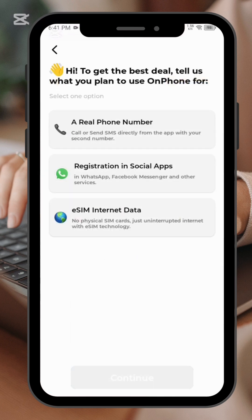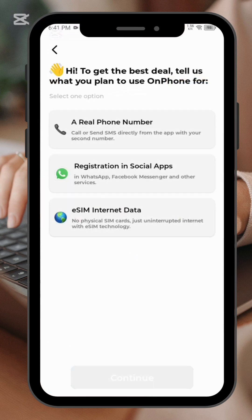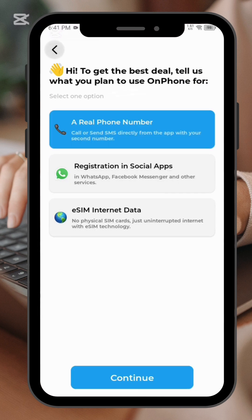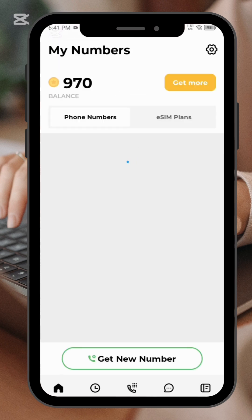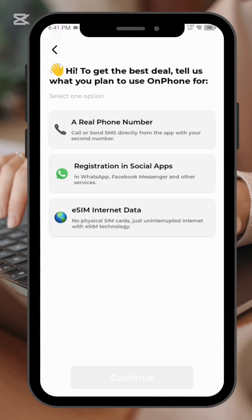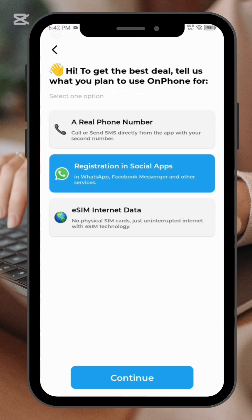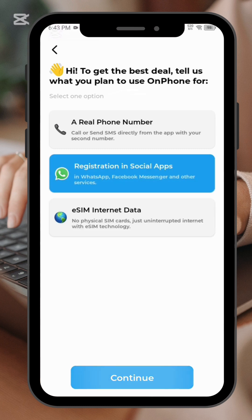Once you're done, go back, click close, and then go to get a new number. Select any one of them, or go to the home tab and select get a number. You can choose from real number registration and social — select whichever you want, such as easy internet data or registration with social media apps.